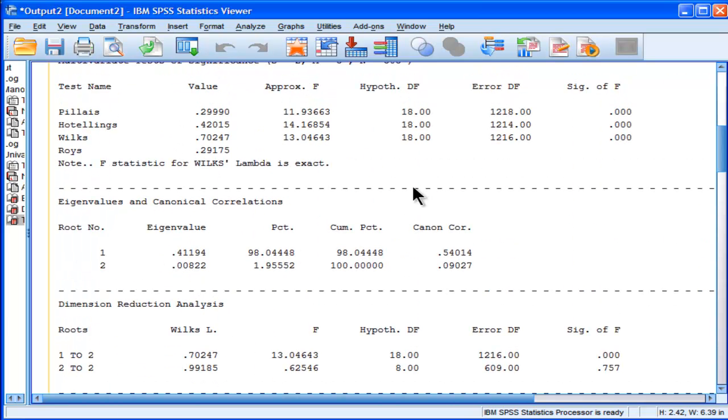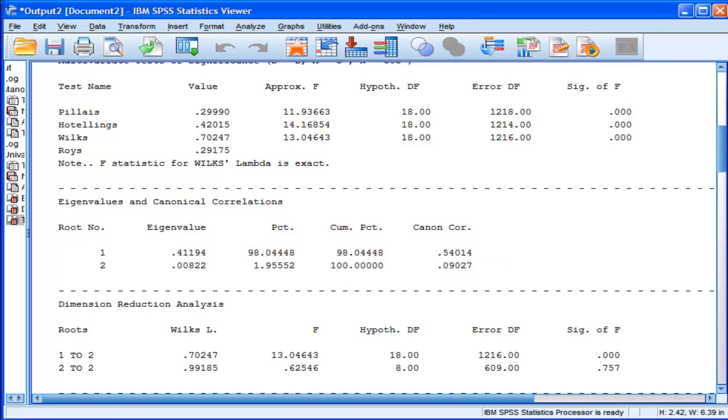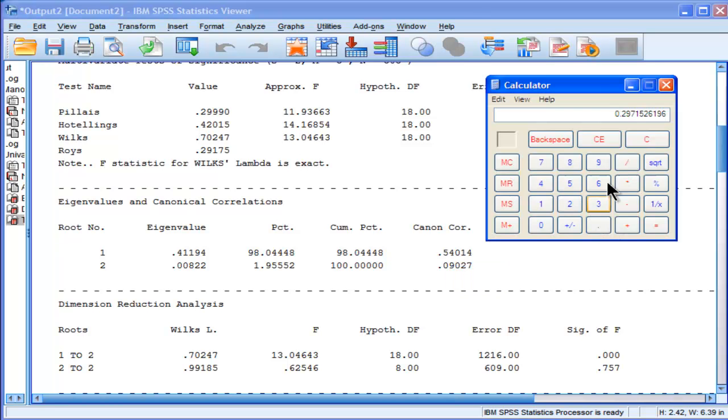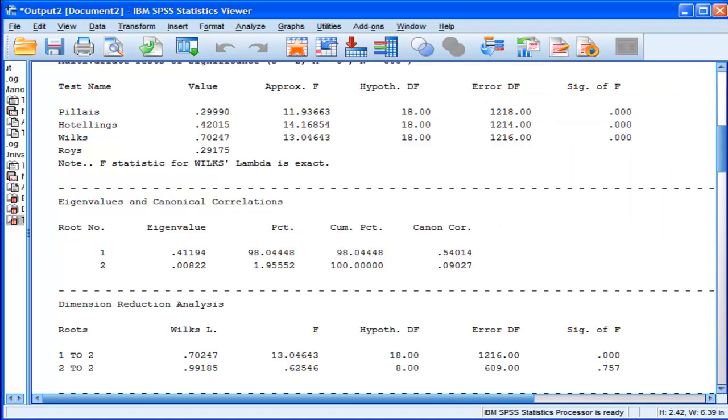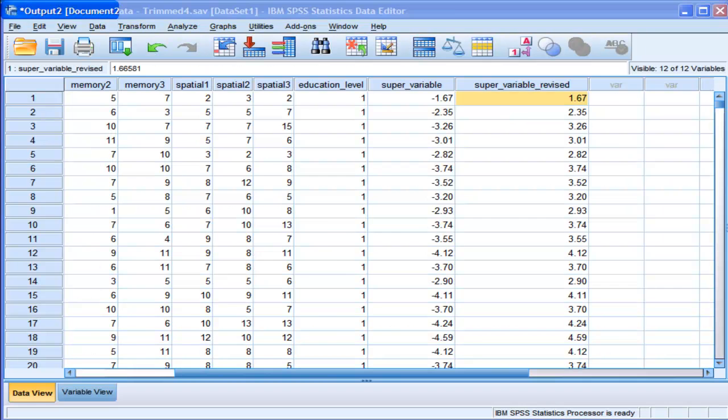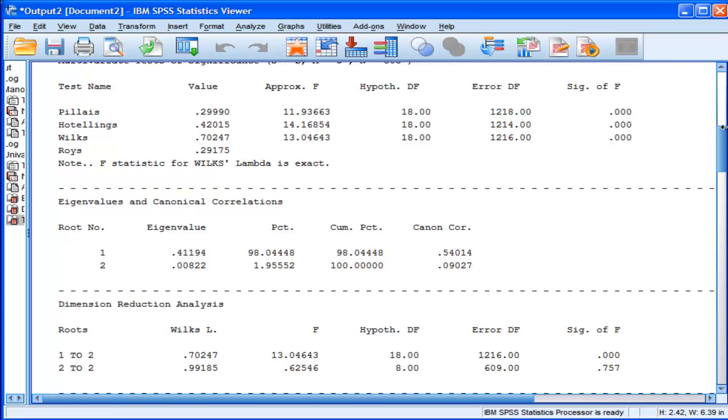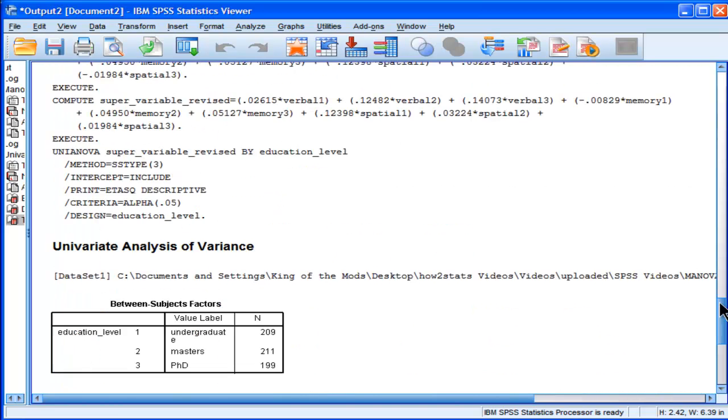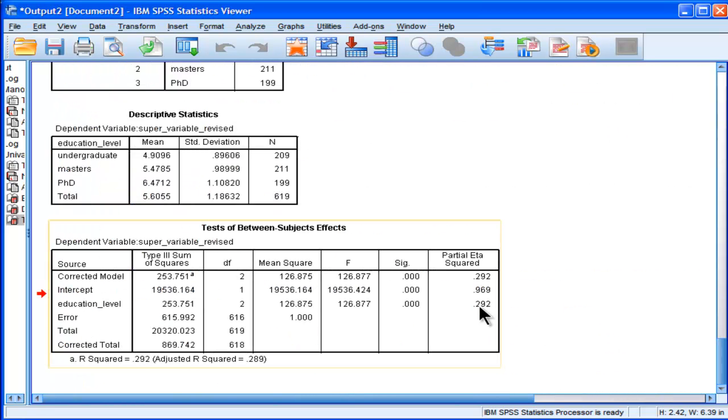When I squared this canonical correlation, and I said this is basically partial eta squared, it came out to 29.7% of the variability. But when I did it based on the ANOVA, on the super, the one-way ANOVA on the super variable, I get 29.2%. Now, that is very, very close, and that's not a coincidence.